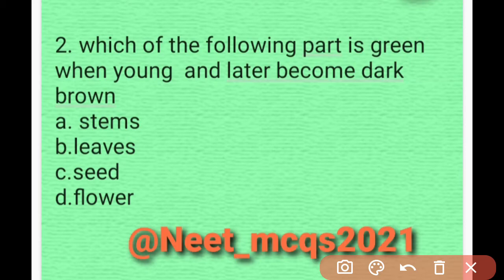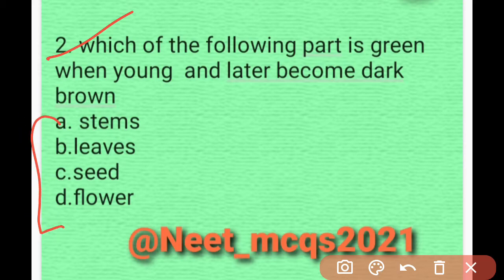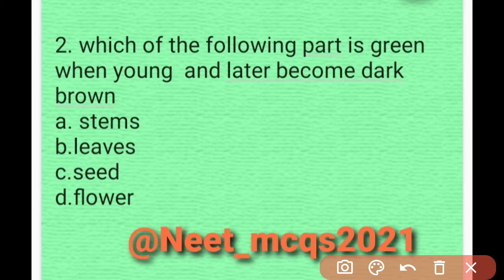Hello everyone, today we are going to discuss Chapter 5 MCQs: Morphology of Flowering Plants. Question 1: Which of the following part is green when young and later becomes dark brown? Four options are given: stem, leaves, seed, and flower. The correct option is stem — stems are basically green when young and later become dark brown.